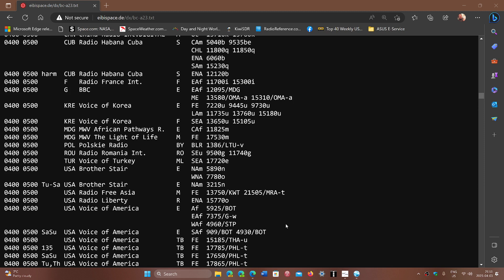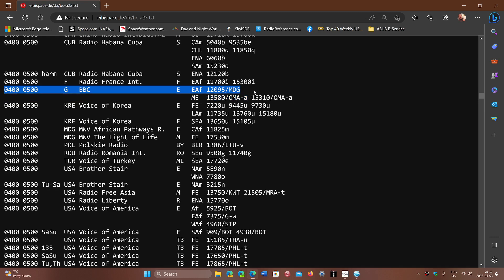You might have seen my video where I posted the BBC World Service with a pretty good signal on 12095 kilohertz. It was 04 UTC, that video, which is midnight local, and here's the schedule that I was looking at.